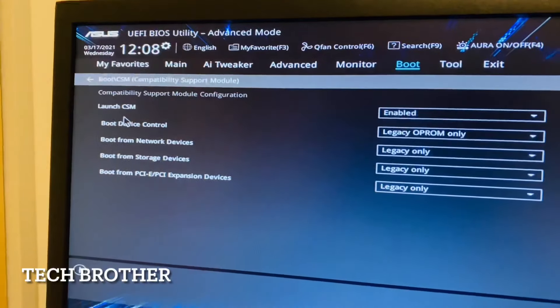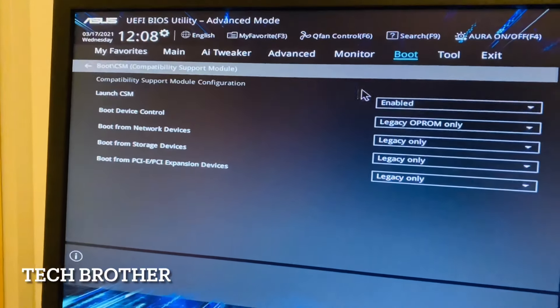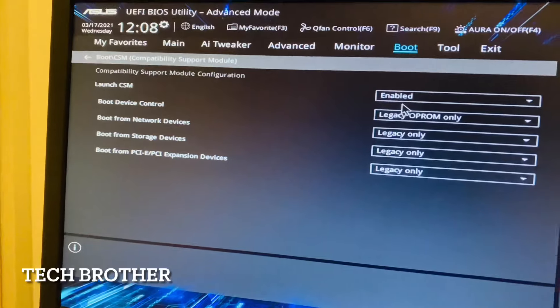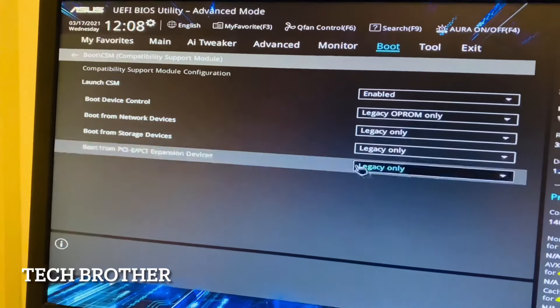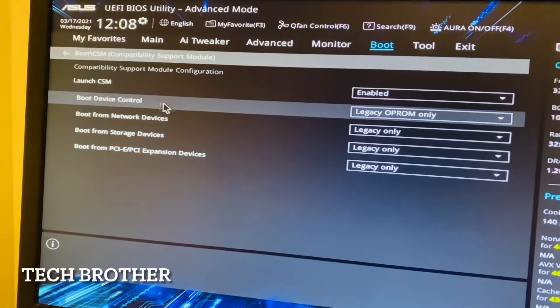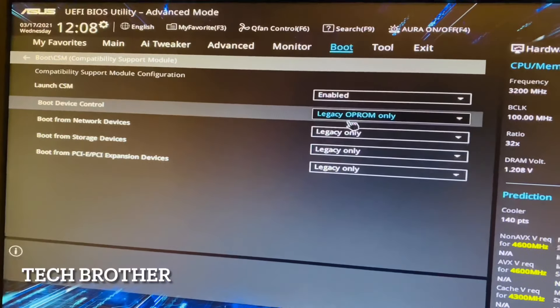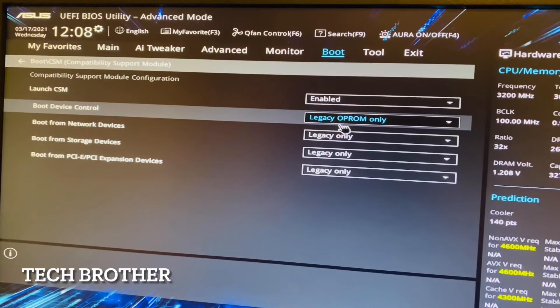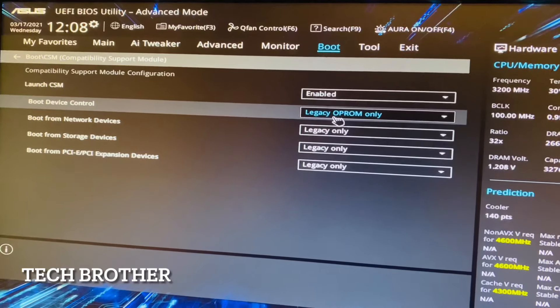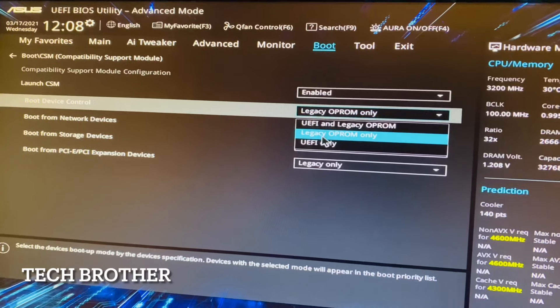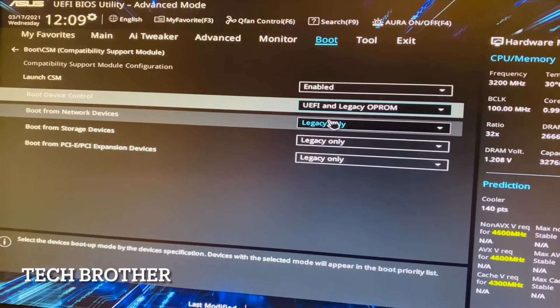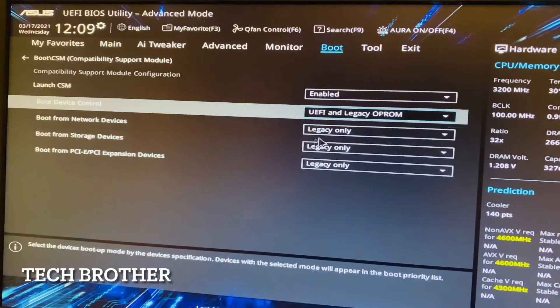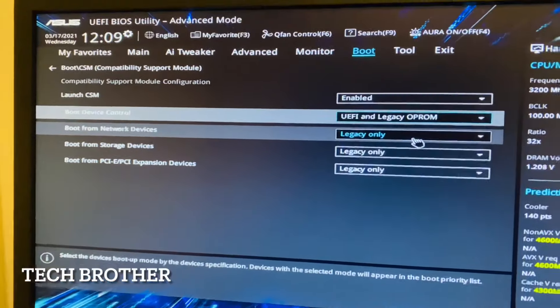Here we can see Launch CSM. It is enabled. While it is disabled, we need to enable it first, then only we can see these options. Boot Device Control, here the option selected is Legacy OpROM only. I am selecting UEFI and Legacy OpROM.